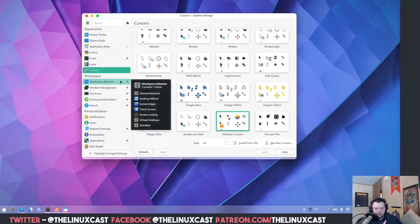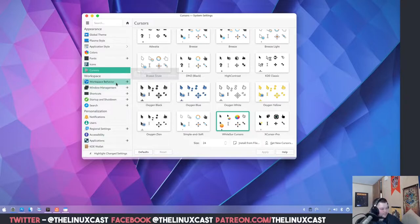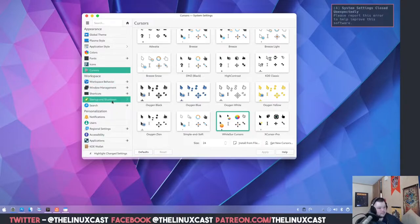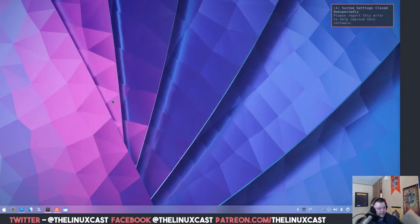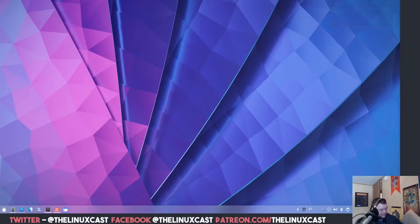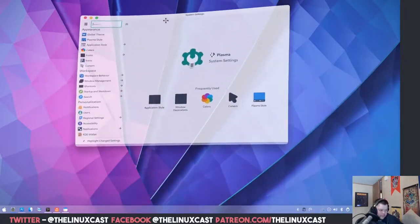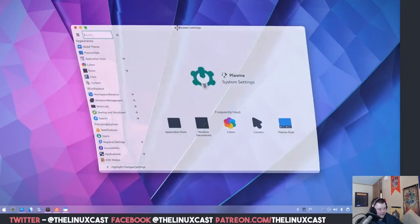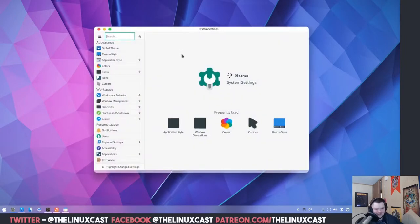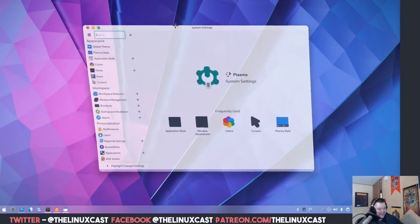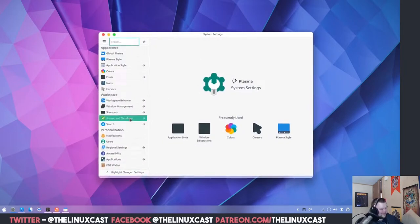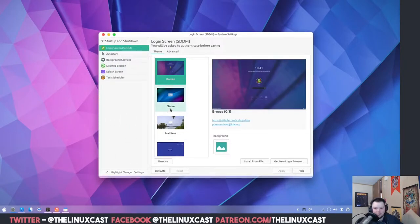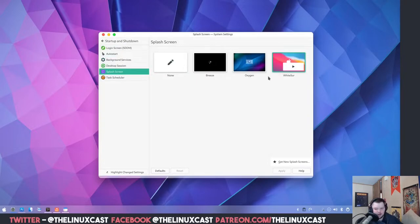The next thing is Startup and Shutdown — go there in the settings, then Splash Screen, and make sure WhiteSur is enabled. At this point the settings app crashed, so we'll try again. Once reloaded, go to Startup and Shutdown, Splash Screen, confirm WhiteSur is enabled.